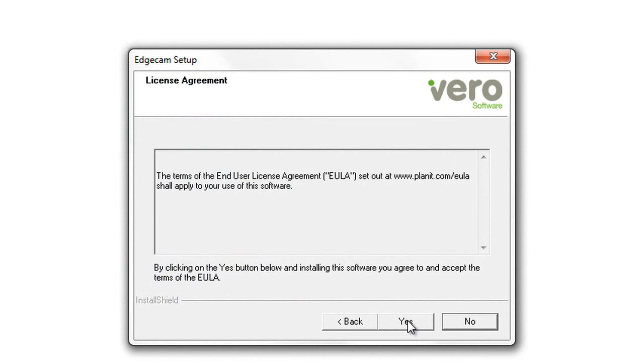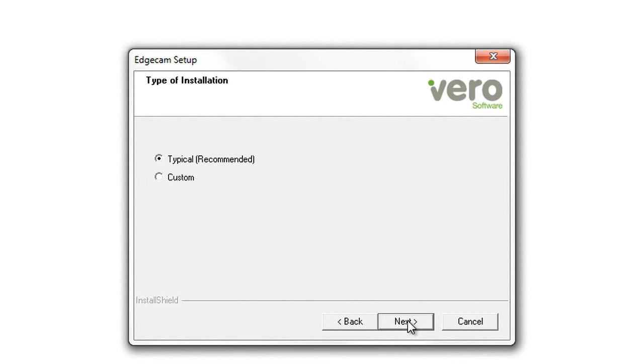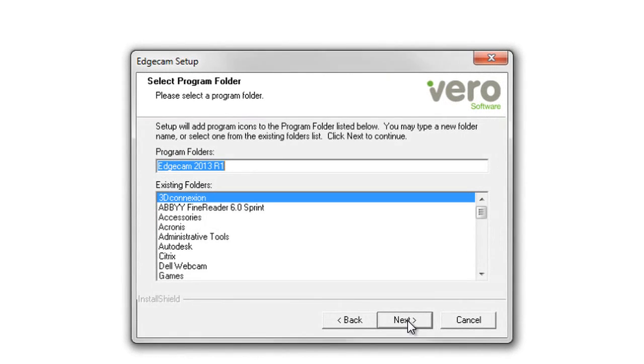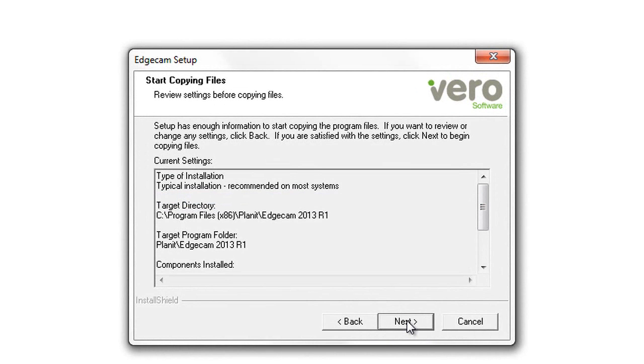The installation is very straightforward. It starts with a license agreement. Next is the path that the software will install to. Each version is in a unique path. Most users can use the typical install although custom lets you choose what components are installed. And then the name of the program folder. Again each Edgecam version has a unique program folder.